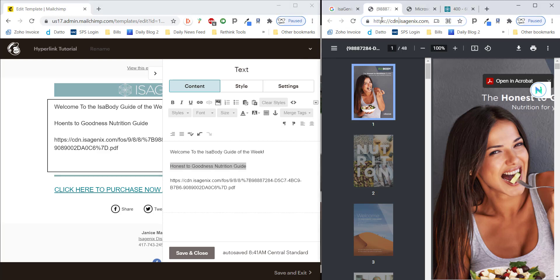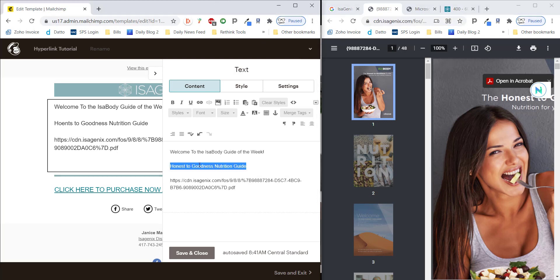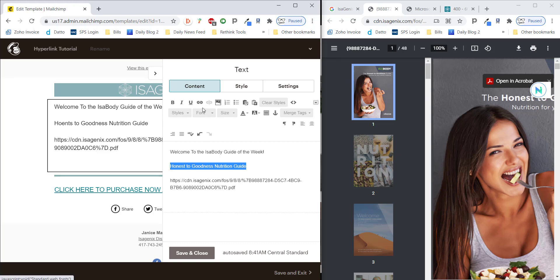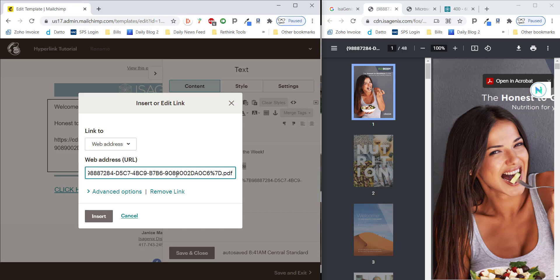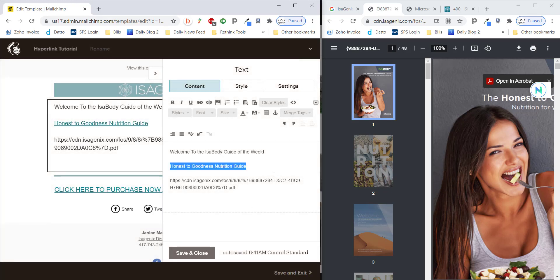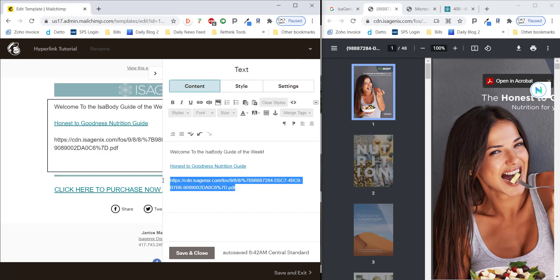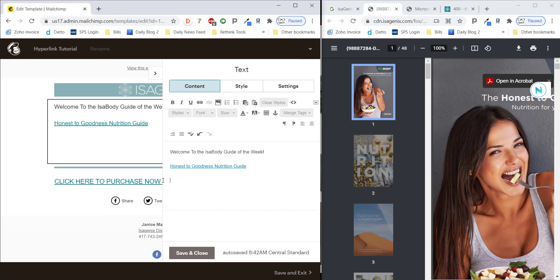We're going to copy our link. And then we're going to come over here with this text highlighted. There's going to be a little icon up here that looks like a chain. Looks just like a chain link because it's to link to something. We're going to click on this. And now we can paste our URL or the web address we want to add to that there. And then we're going to click insert.